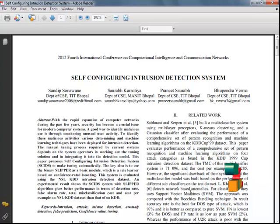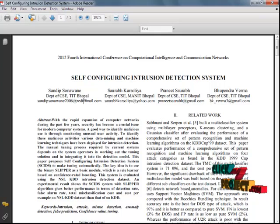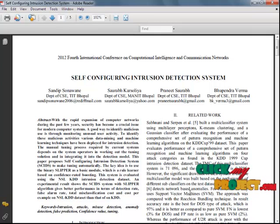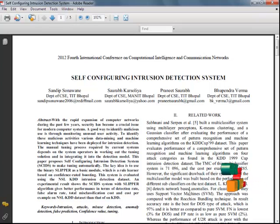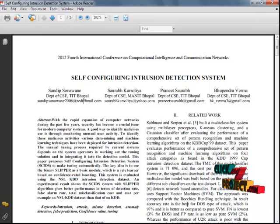The manual tuning process required by current systems depends on the system operator for tuning solutions and integrity within the detection module. This paper proposes a self-configuring intrusion detection system to make tuning automatic. The key idea is to find the binary slipper as a basic module, where the rule learner is based on confidence-rated boosting. The system is evaluated using the NSL-KDD intrusion detection dataset.